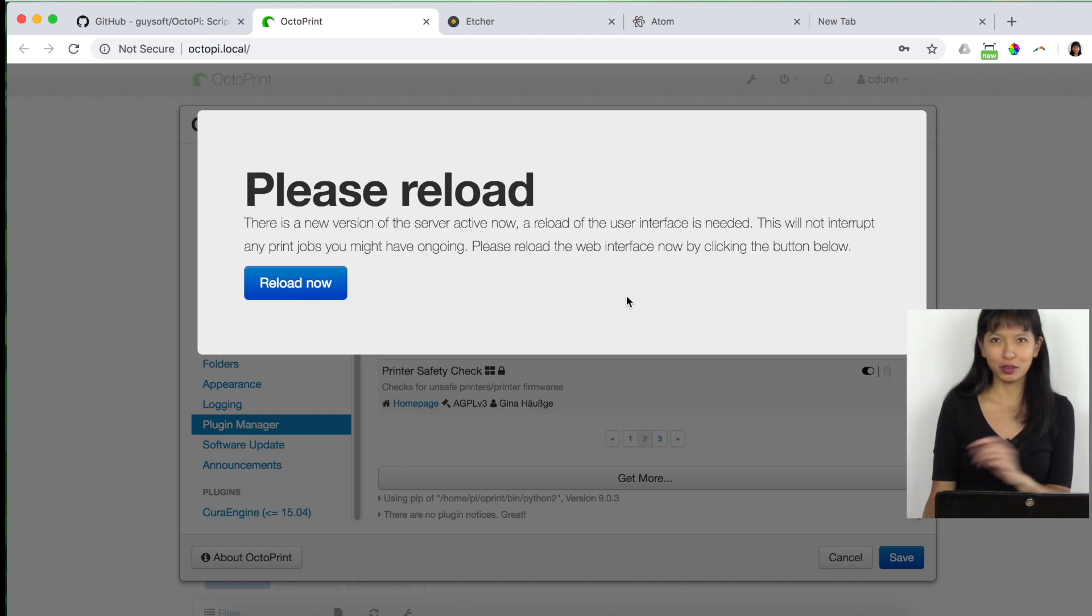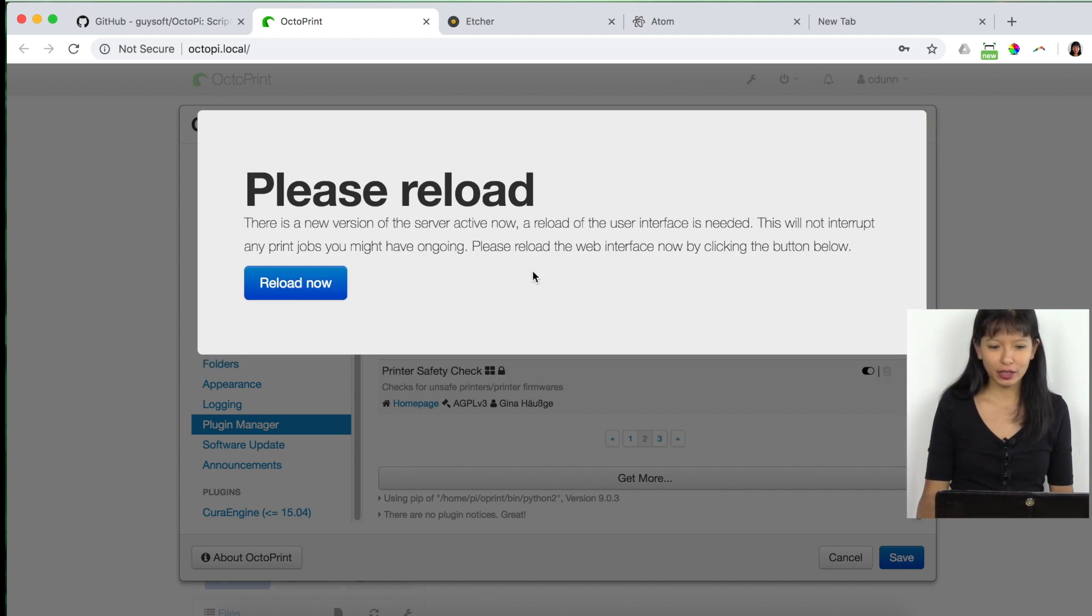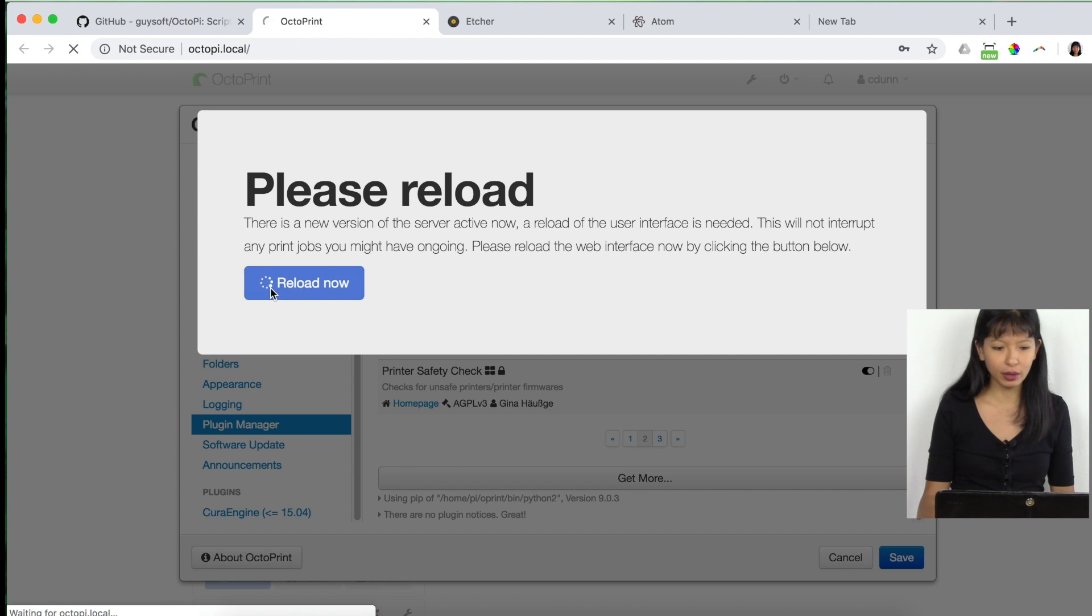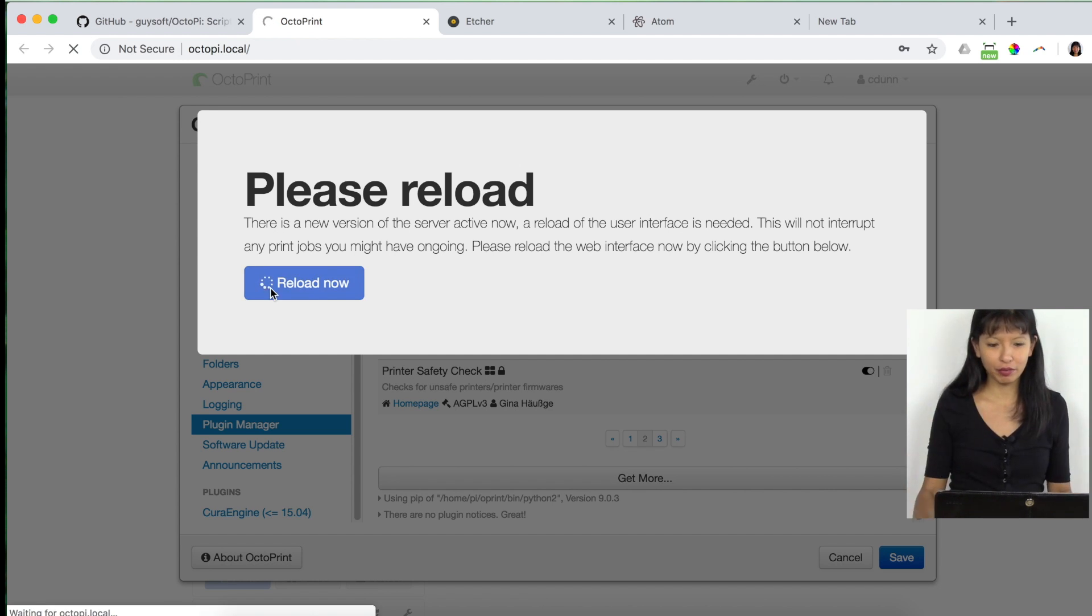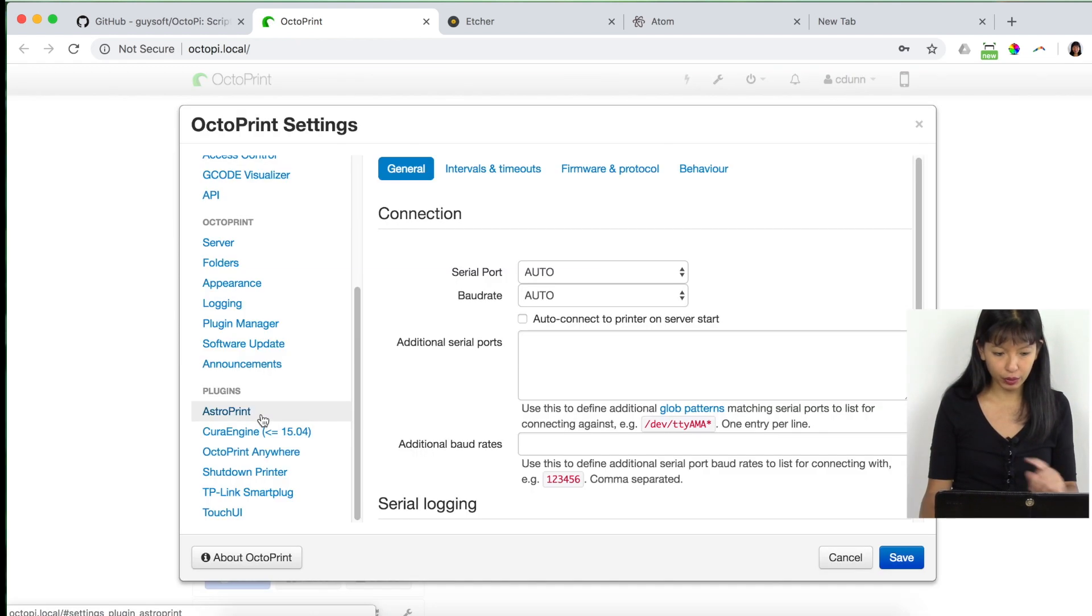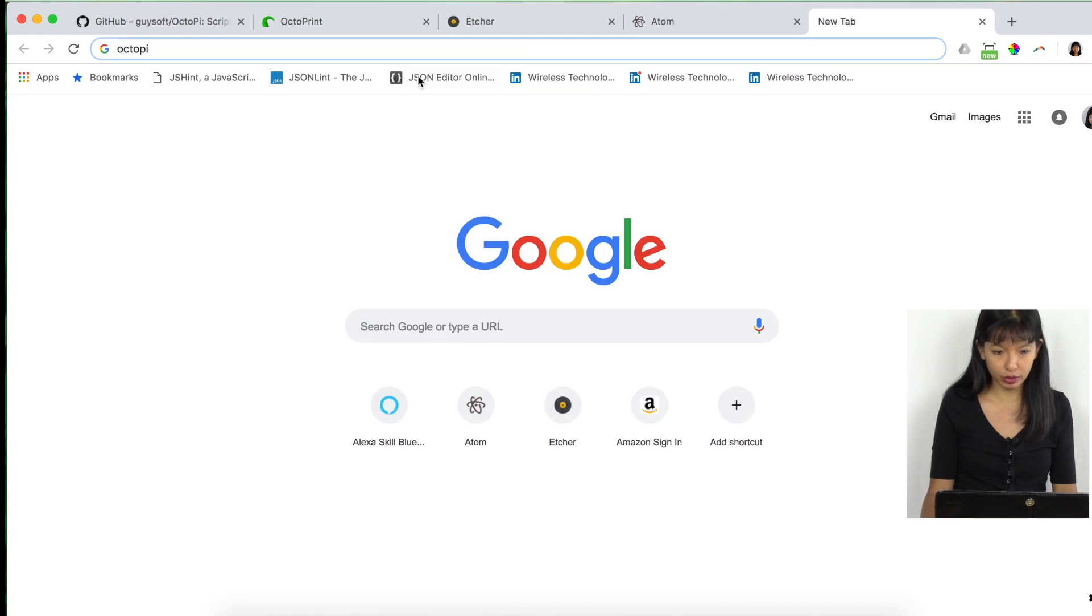And this will take a few minutes. I'll be right back when this is done. And my octoprint server has restarted now. I'm going to hit reload and it should all come back to life here hopefully.